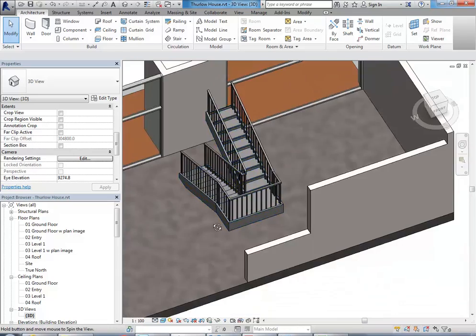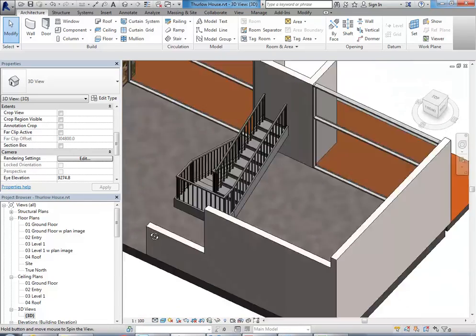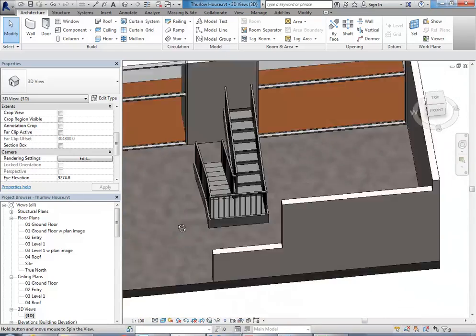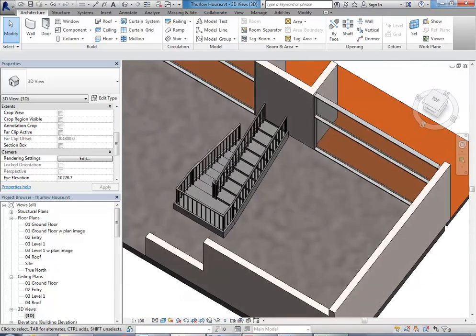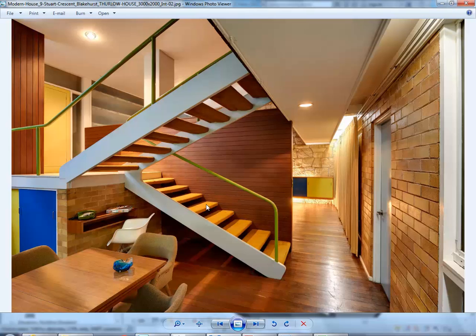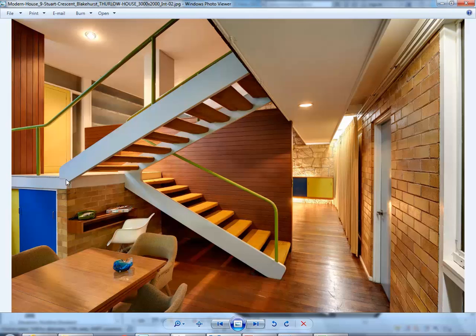Okay, so we've got this stair here which is, like I was saying, fairly close to what we need. But we can make it a lot closer just by adjusting the stair properties and also adjusting the sketch to make it match things like this landing shape that we need.